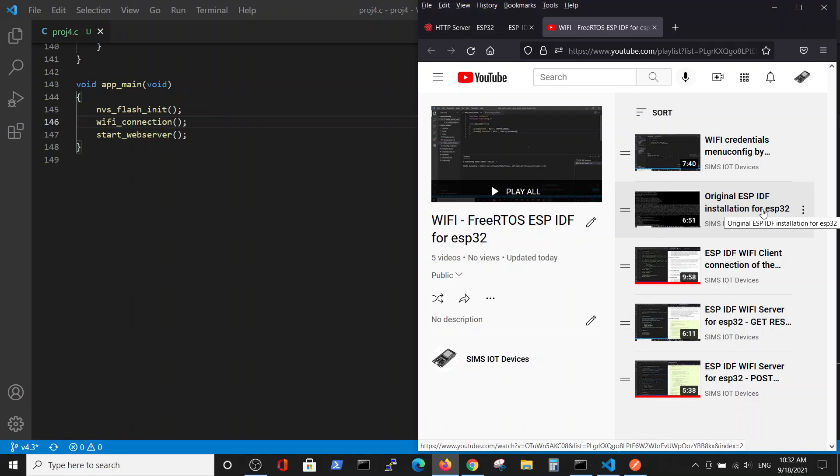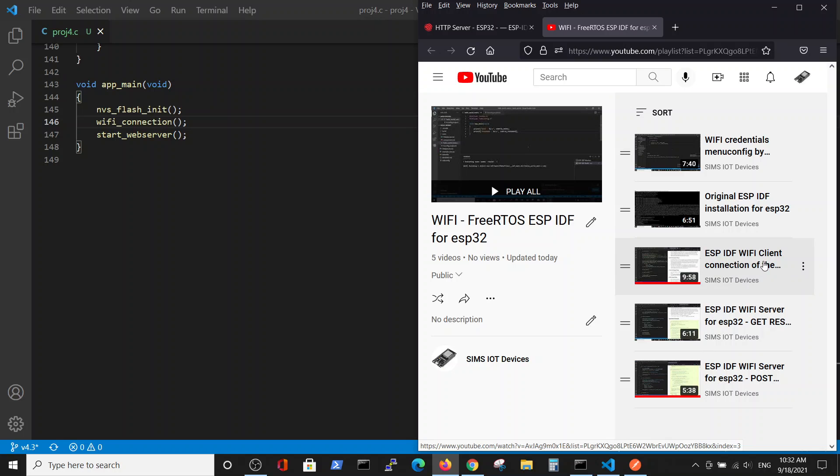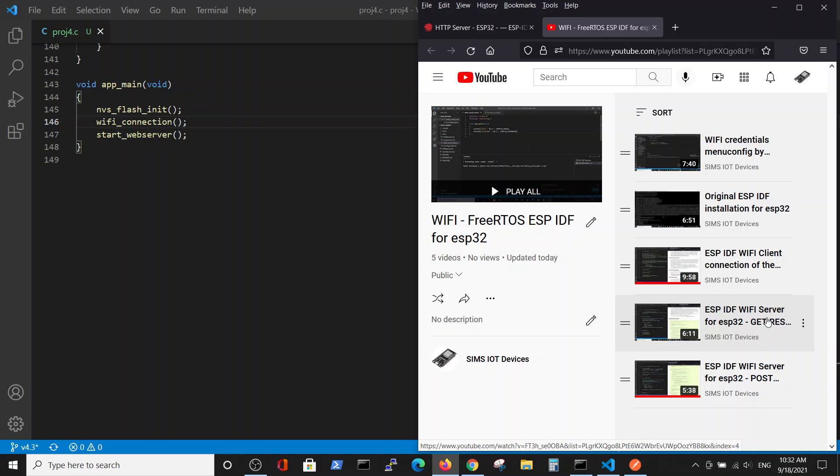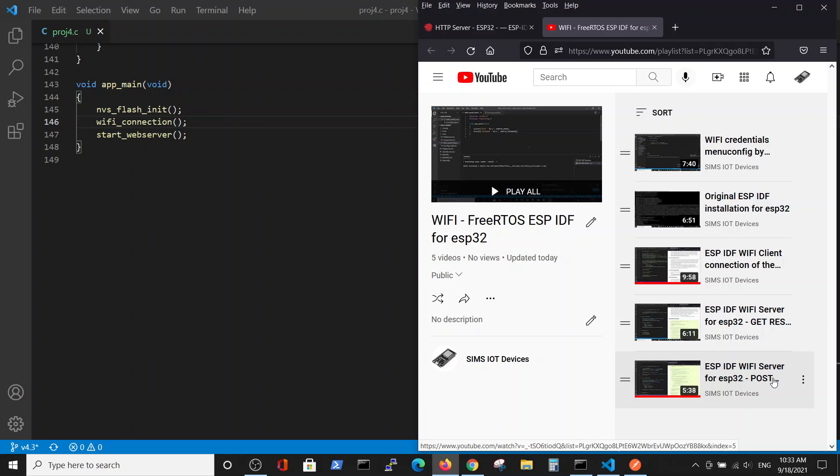The first one is about the ESP IDF installation. The second one about the connection to WiFi and simple GET request. The third one is initiating a server and performing a GET request on ESP32 from the browser, and the fourth one is initiating a server on the ESP32 and performing the POST request from the PC to the ESP32 server which was created on the chip.